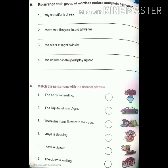Next is C: match the sentences with the correct pictures. Pictures given include a flower vase, a car, a sleeping baby, a smiling joker, a crawling baby, and the Taj Mahal. Write the numbers in the empty circles. One: 'The baby is crawling.' Two: 'The Taj Mahal is in Agra.' Three: 'There are many flowers in the vase.' Four: 'Maya is slipping.' Five: 'I have a big car.' Six: 'The clown is smiling.'